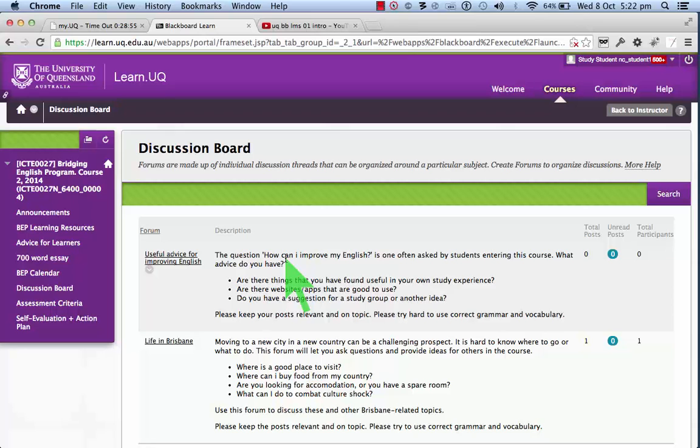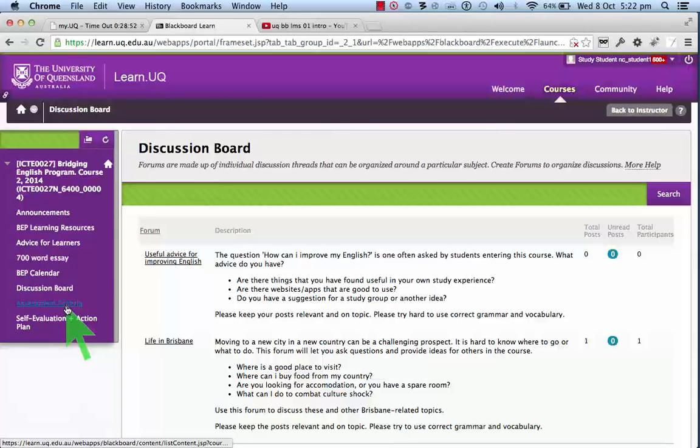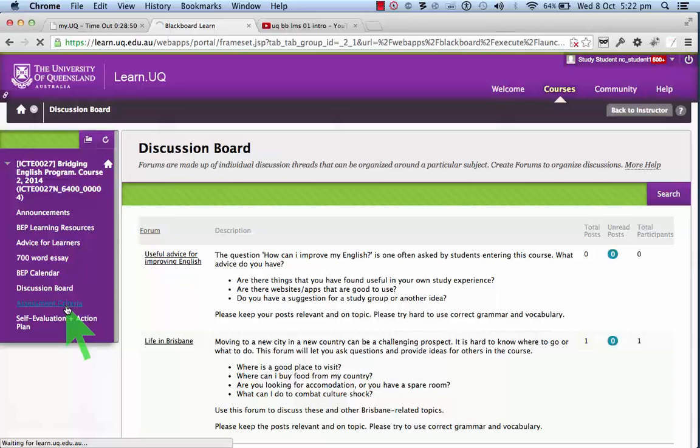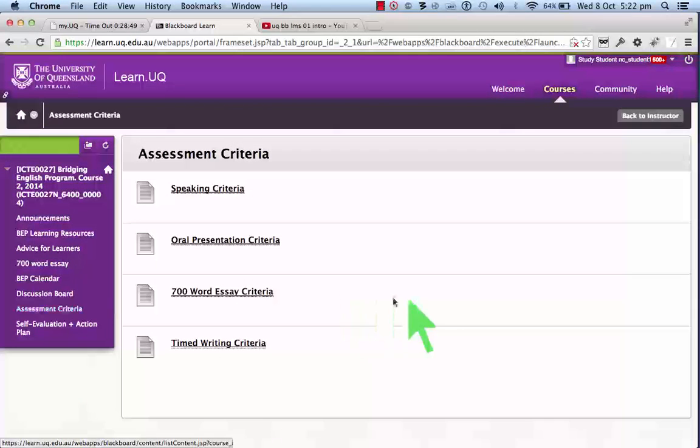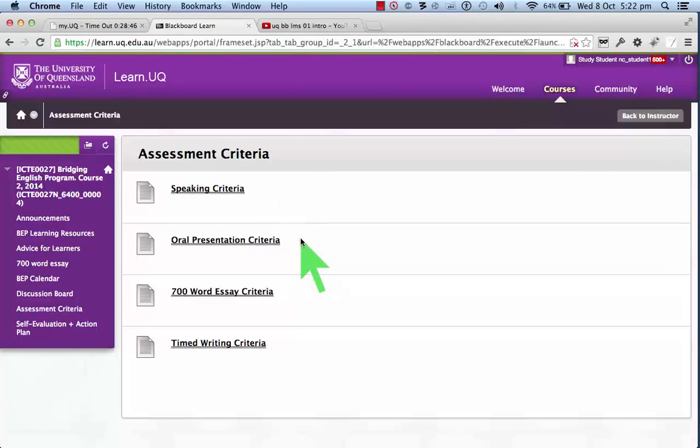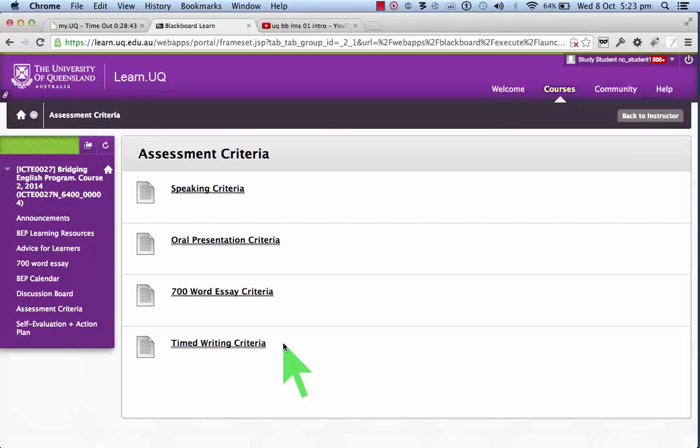Next, assessment criteria. You can see what the assessment criteria are for each of the assessable tasks. We'll look at those in detail in a moment.